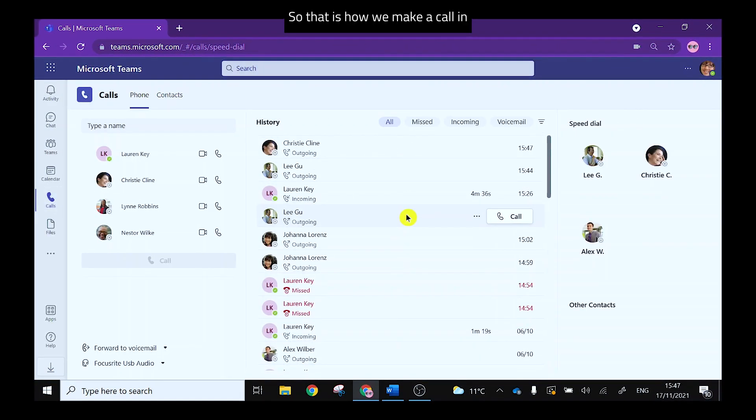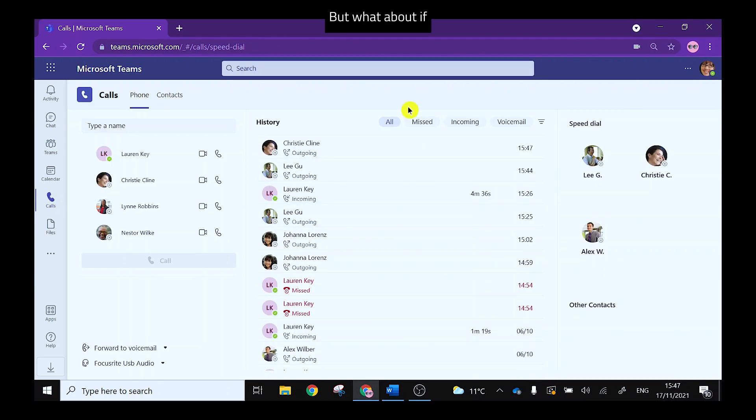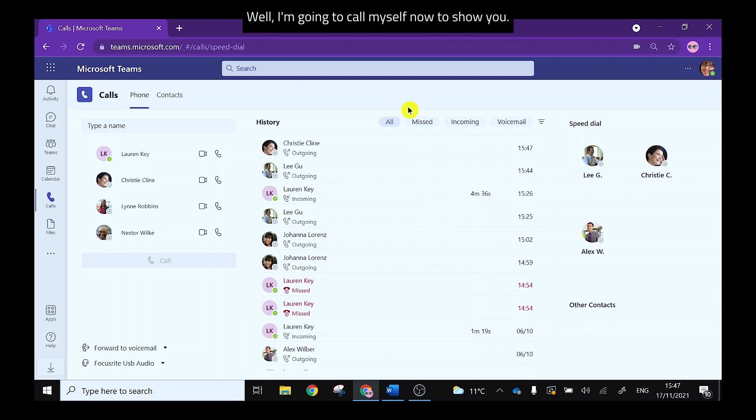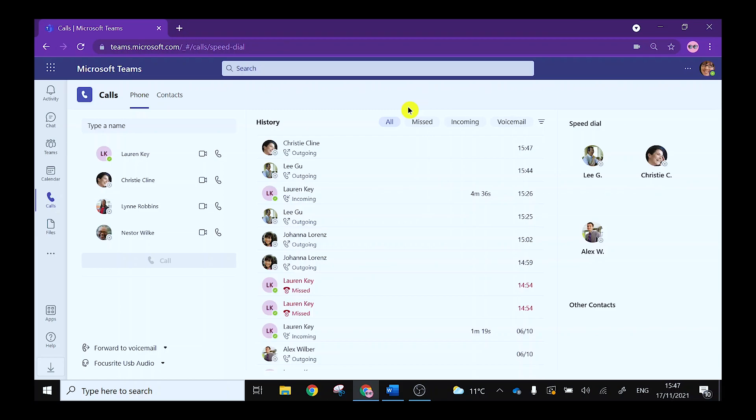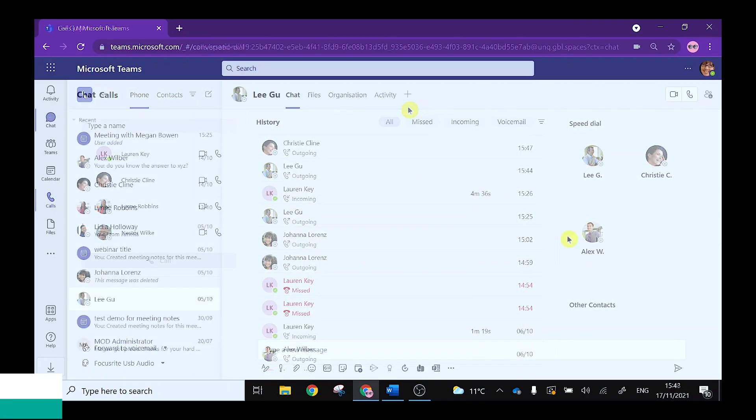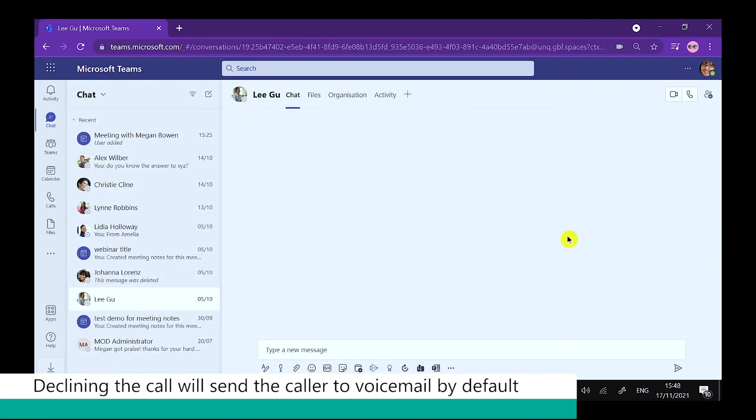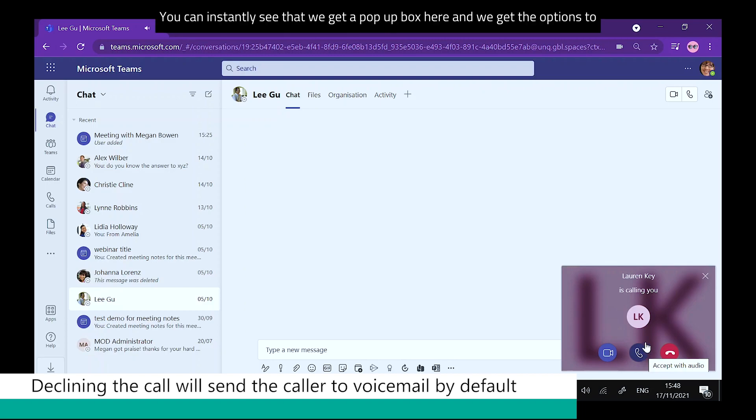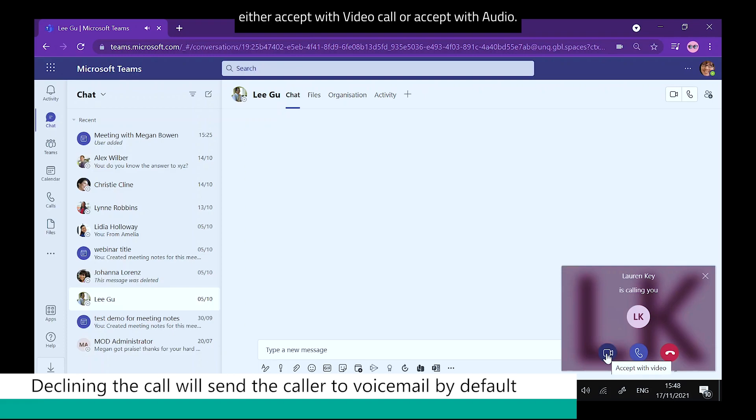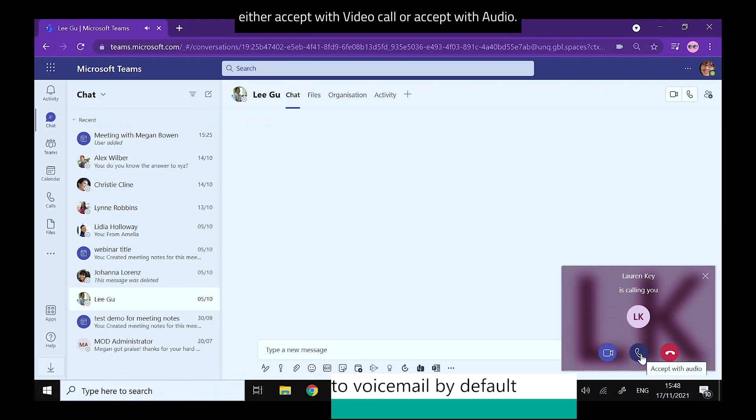So that is how we make a call in Microsoft Teams, but what about if we're receiving a call? How does that look? Well I'm going to call myself now to show you. I'm going to do this via my mobile phone so I'm sat in the Teams app on my mobile and I'm going to call myself. Now you can instantly see that we get a pop-up box here and we get the options to either accept with video call or accept with audio.